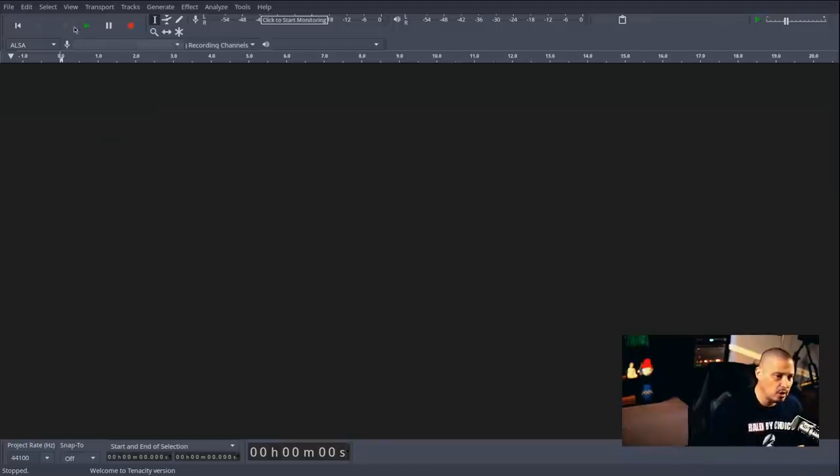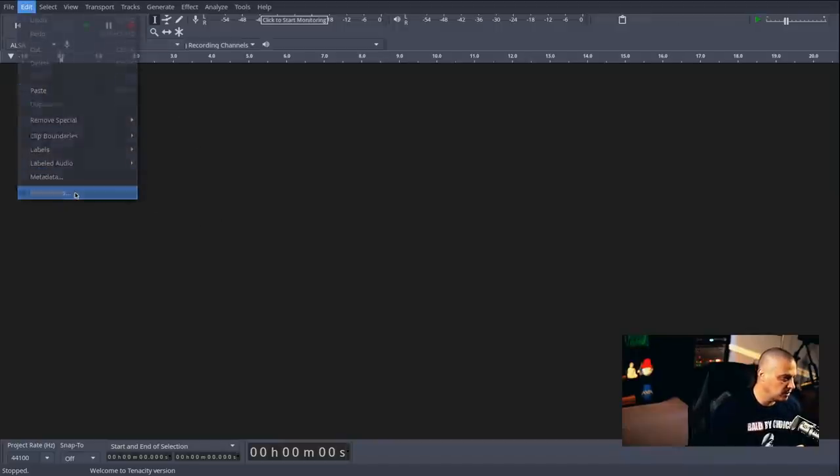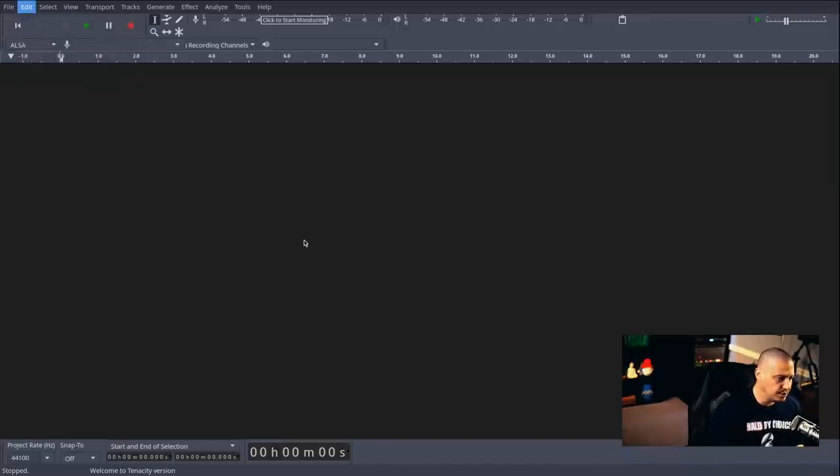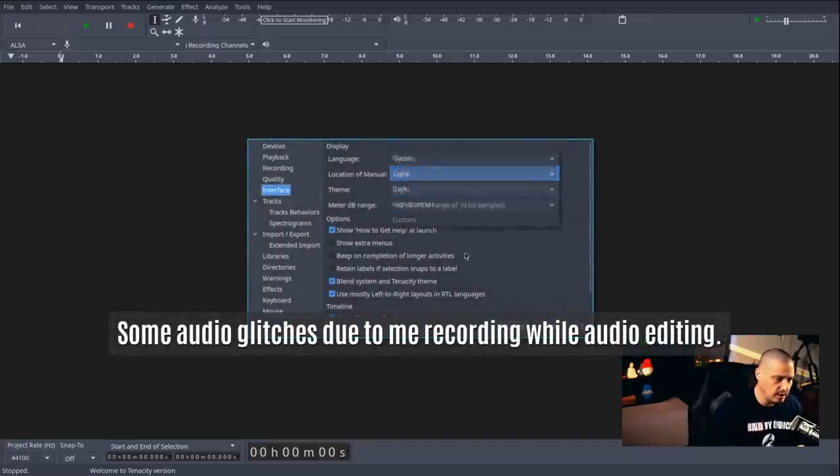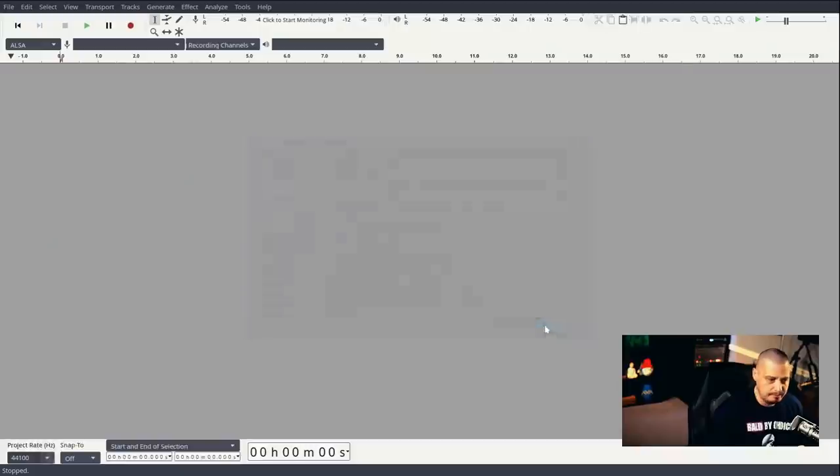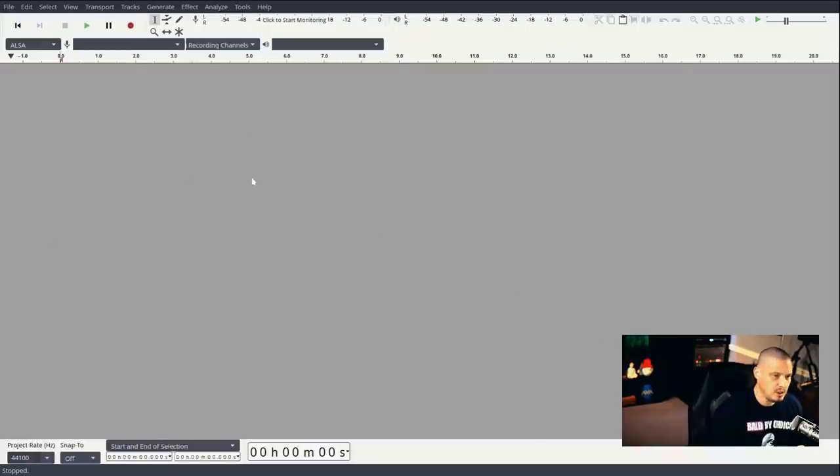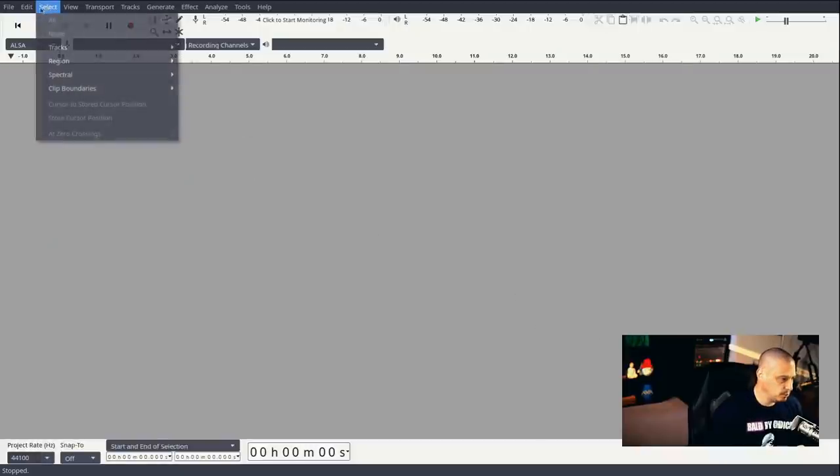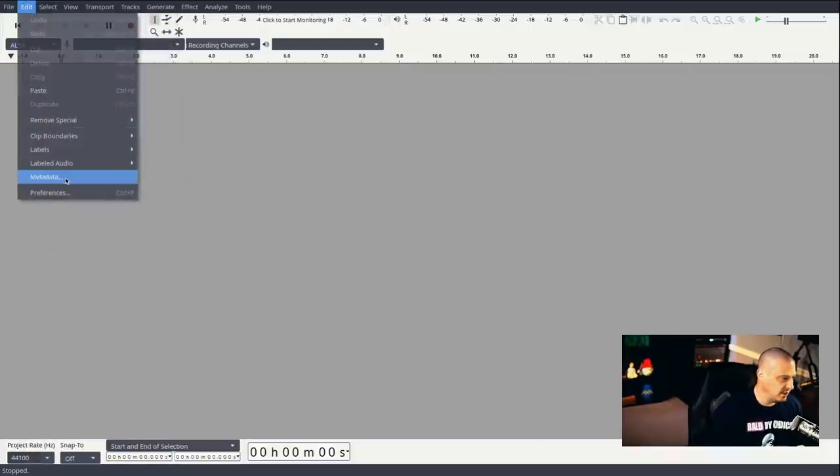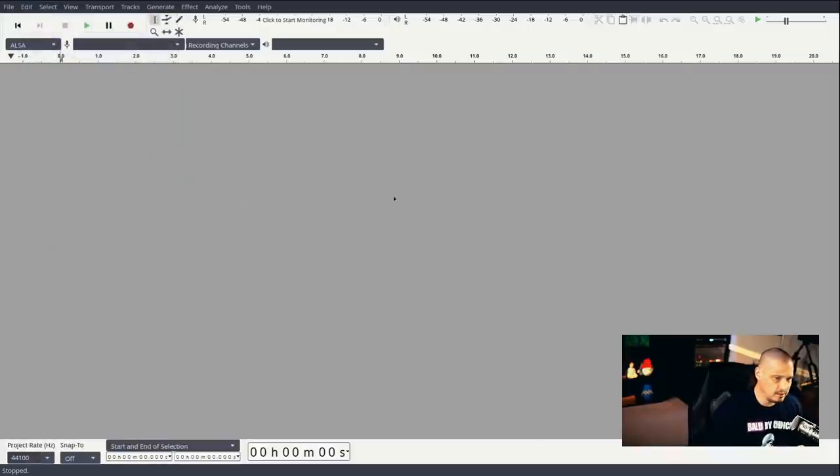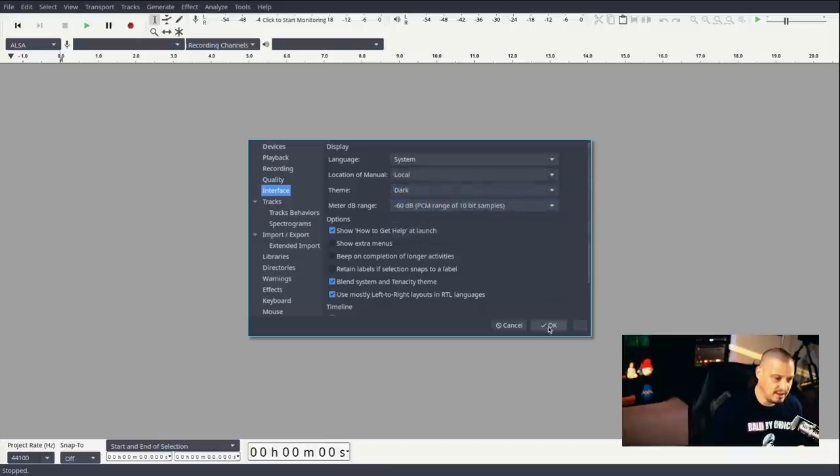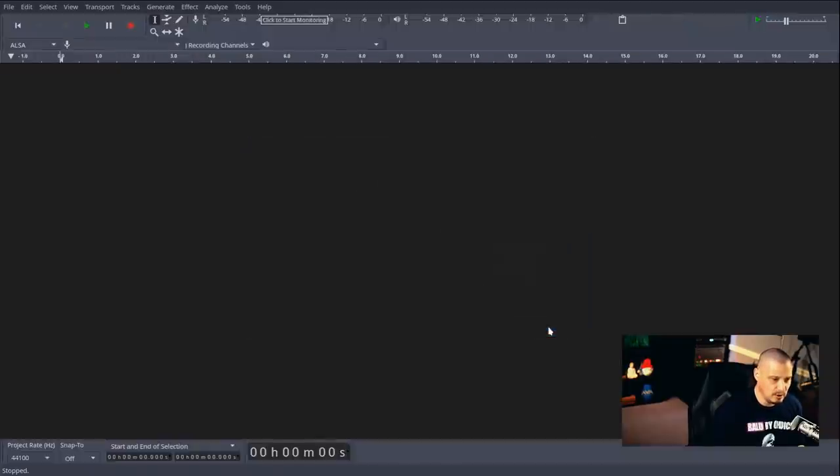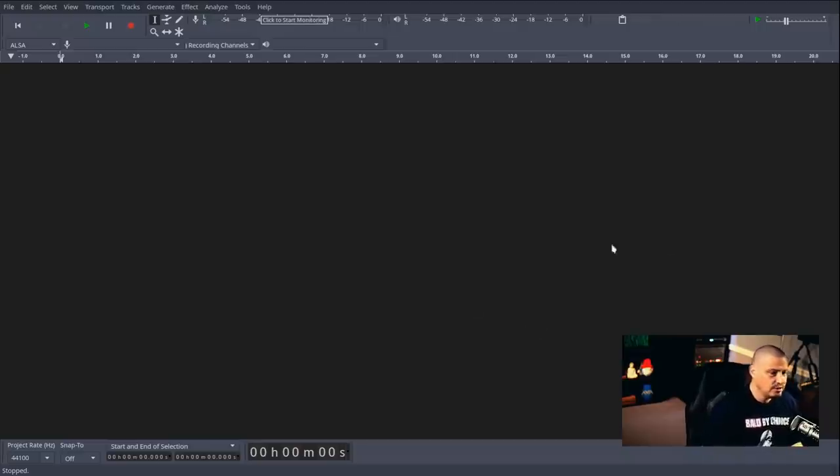So we've got a dark theme here. Now, if you prefer, you could actually go in preferences. And when preferences loads, you have interface, theme, dark. If you wanted to, you could go to a light theme. And the light theme actually looks pretty good. I don't mind the light theme other than it's a light theme, it's kind of bright. And these days I prefer dark themes just for my eyes.